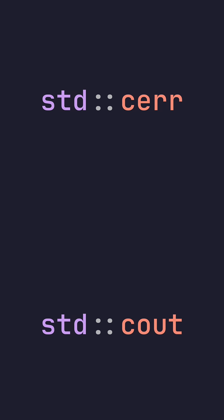However, for cout or cerror, using standard end line really isn't a big deal. A lot of people say that it's a very expensive operation, however, you shouldn't really worry about that unless you're working with files.